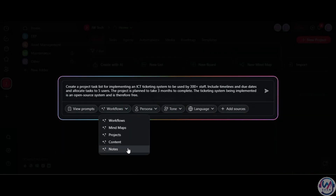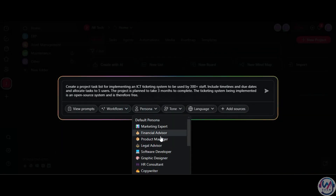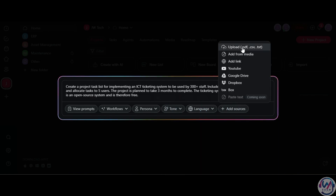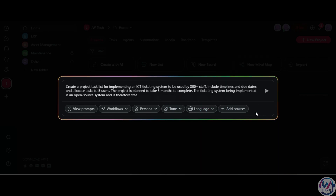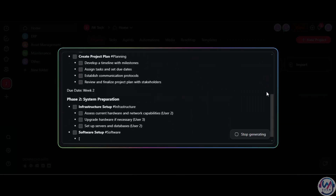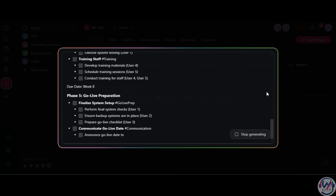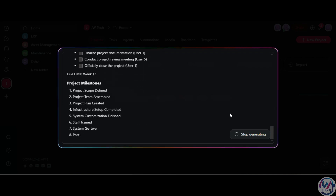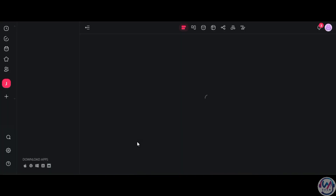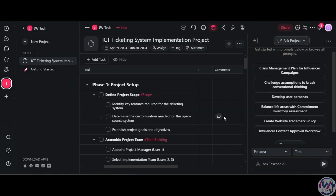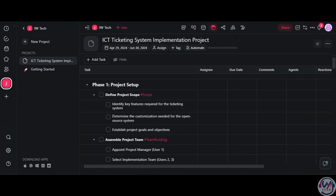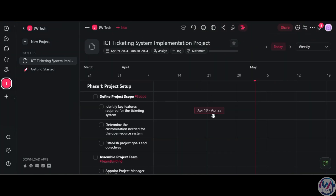Remember, detailed prompts yield better results, so be specific. With your preferences set, click Enter and generate your project. You can then utilize powerful views like tables and a new Gantt chart feature for visual timelines.